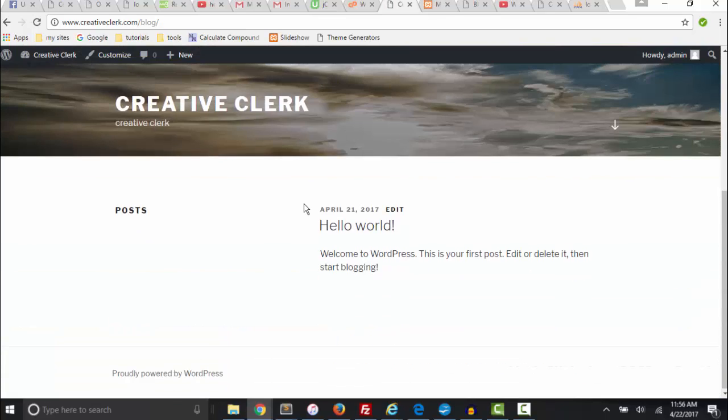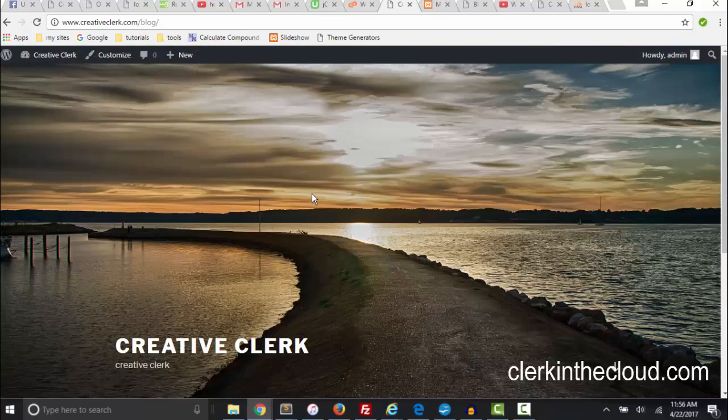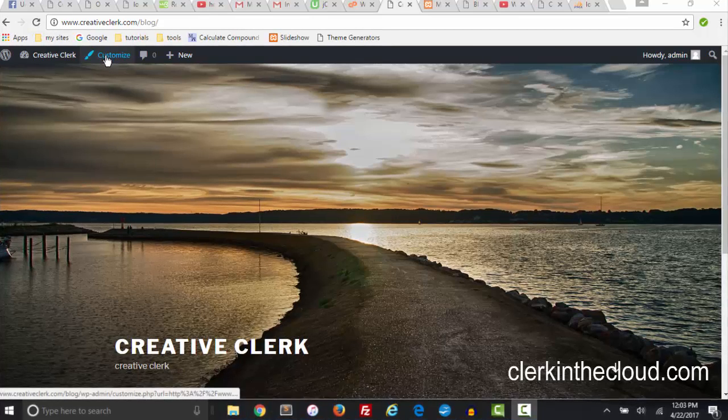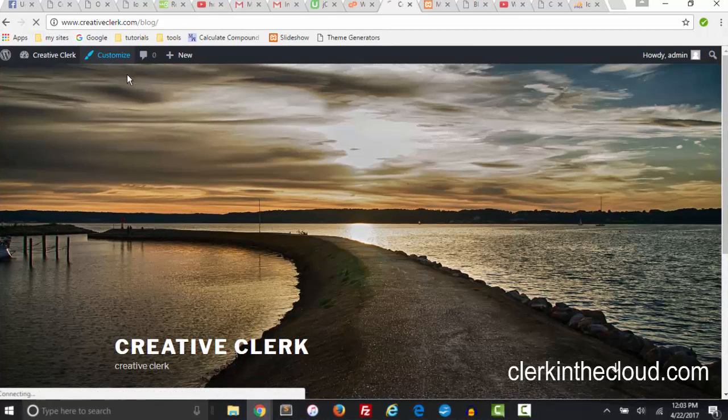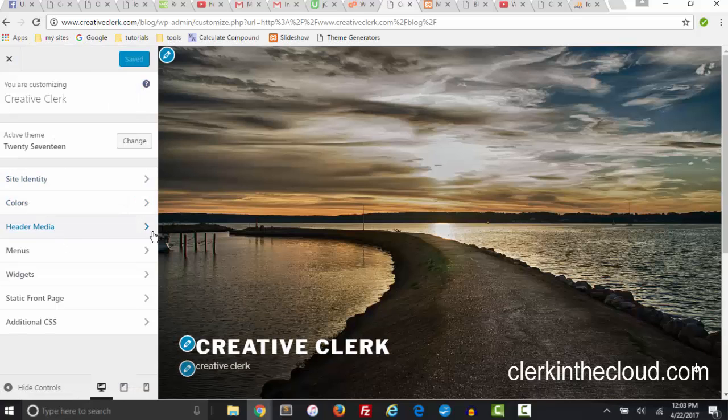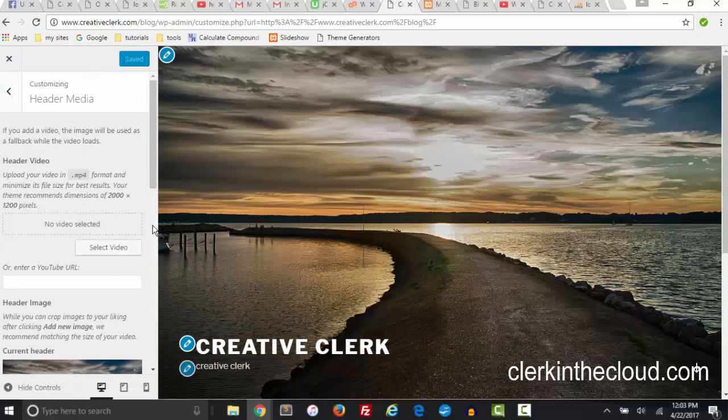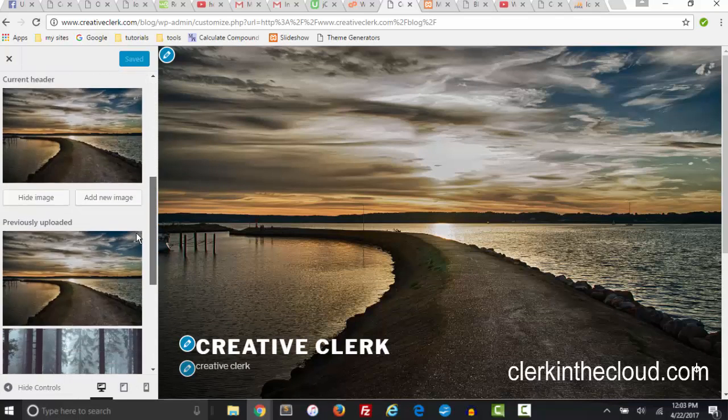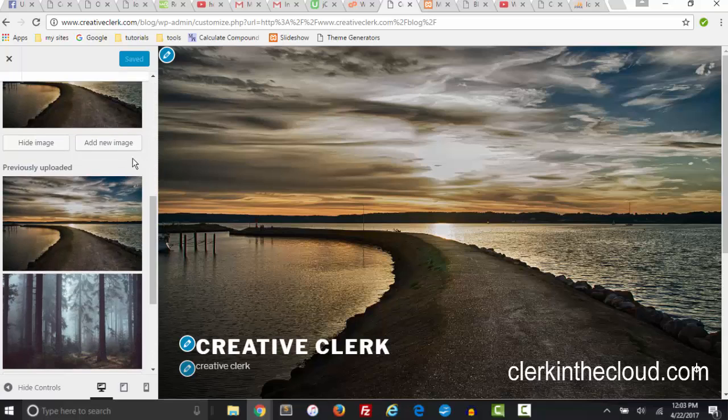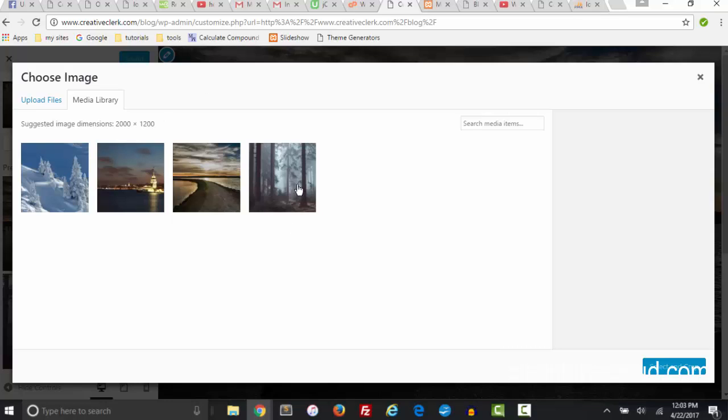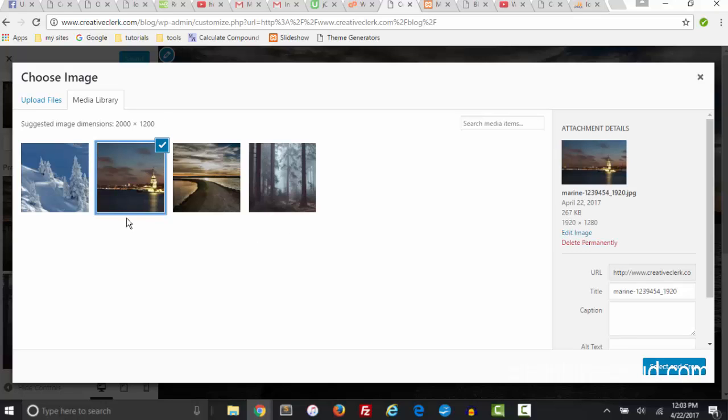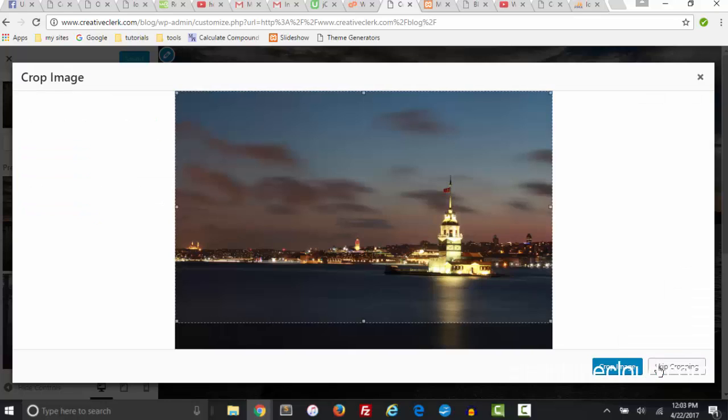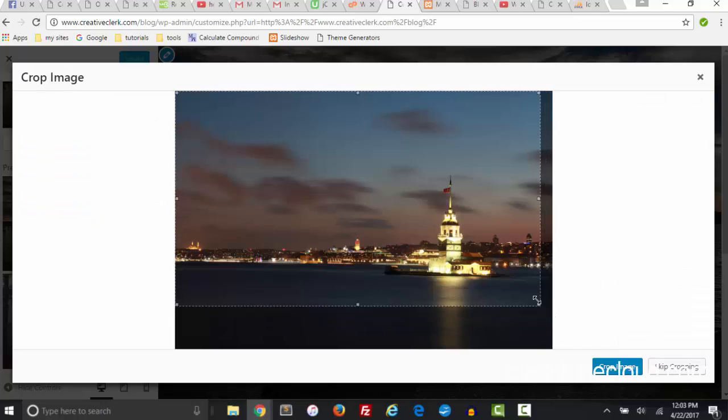OK so I'm going to do that again. I'm going to go back to customize, header media, scroll down. Now if I want to add another image I can use the ones I've already used. I'm going to go with this one, select and crop. Now I'm going to crop this a little bit. I want this to be more visible. Let's see what's going to happen right here if I crop image.